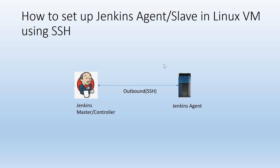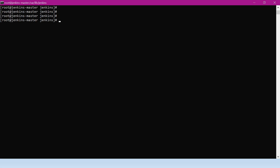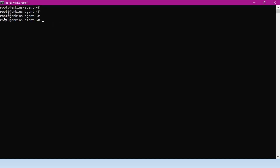One more prerequisite is that in the Jenkins agent we should have Java installed. So we have two machines here — in one machine Jenkins master is running, and in the second machine we have to set up the Jenkins agent.